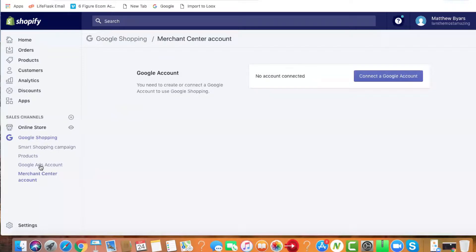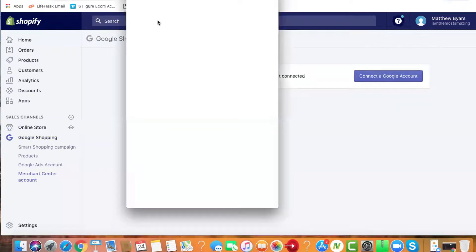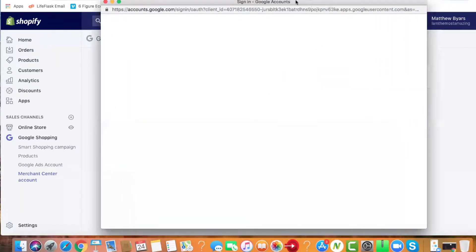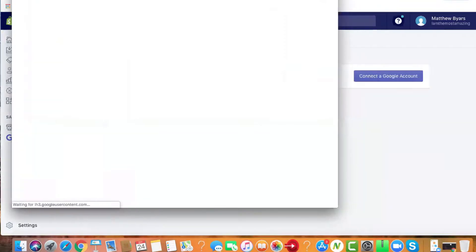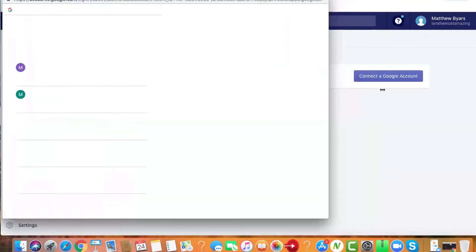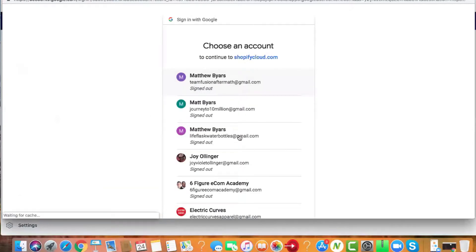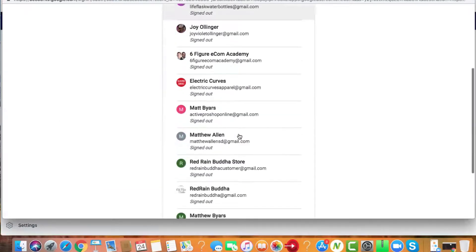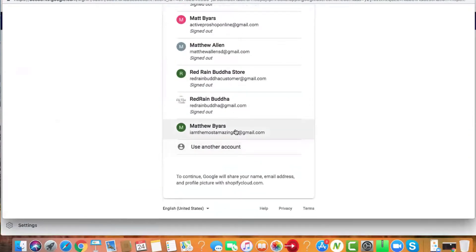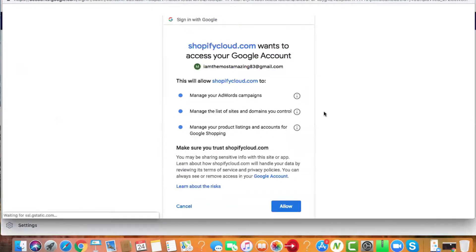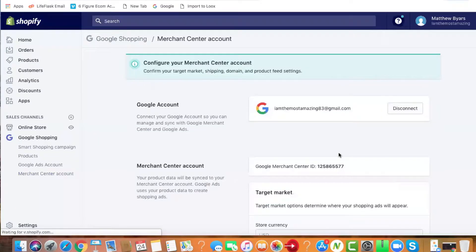It says Merchant Center account. Let's connect a Google account and sign in. Choose your store - I am the most amazing - so you choose your store, your email, and allow.